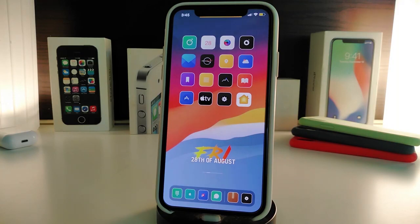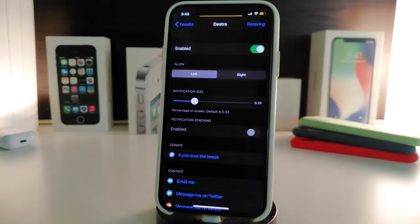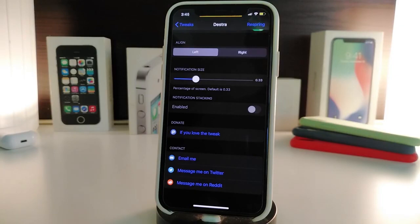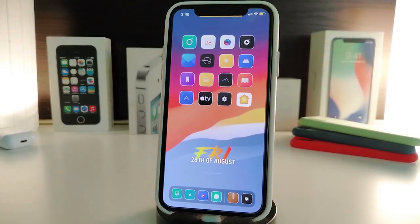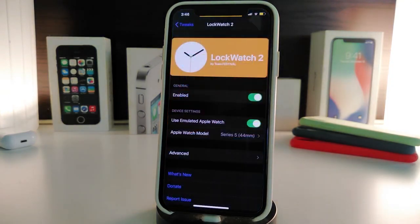Once I receive a notification, it pops up on my screen in the macOS style. In the tweak's settings, you can first enable the tweak, choose whether the notification comes from the right or the left, and use a slider to adjust the style or size of the notification. Once you're done making changes, you need to respring your device for it to take effect. This tweak is called Distra.